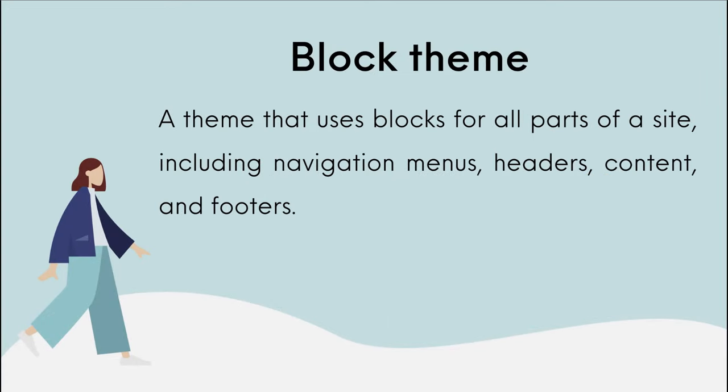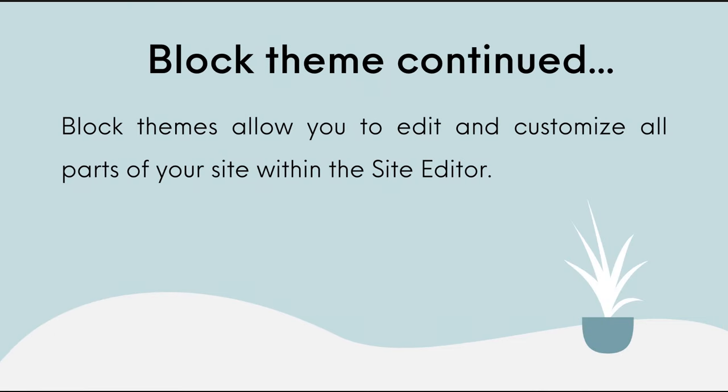Let's start by looking at block themes. A block theme uses blocks for all parts of a site, including navigation menus, headers, content, and footers. Block themes allow you to edit and customize all parts of your site within the site editor.